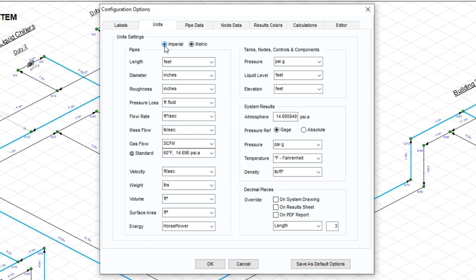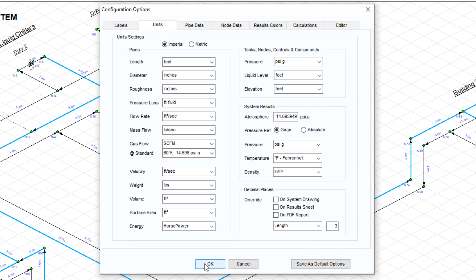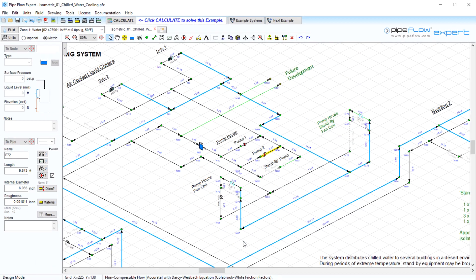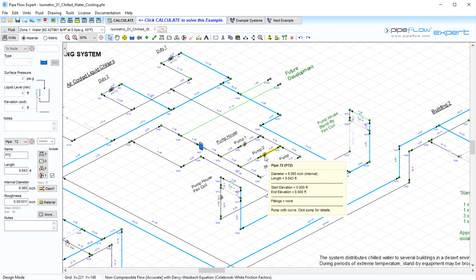For mass unit updates, we can simply toggle between metric and imperial. The number of decimal places displayed can be specified, and the selected units can be set as your default. This configuration option screen can be opened in both design and results mode to update units instantly.